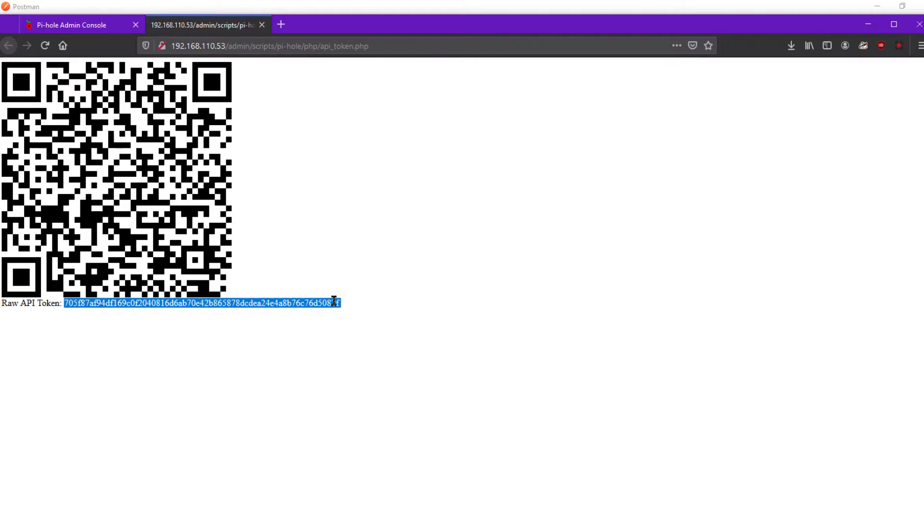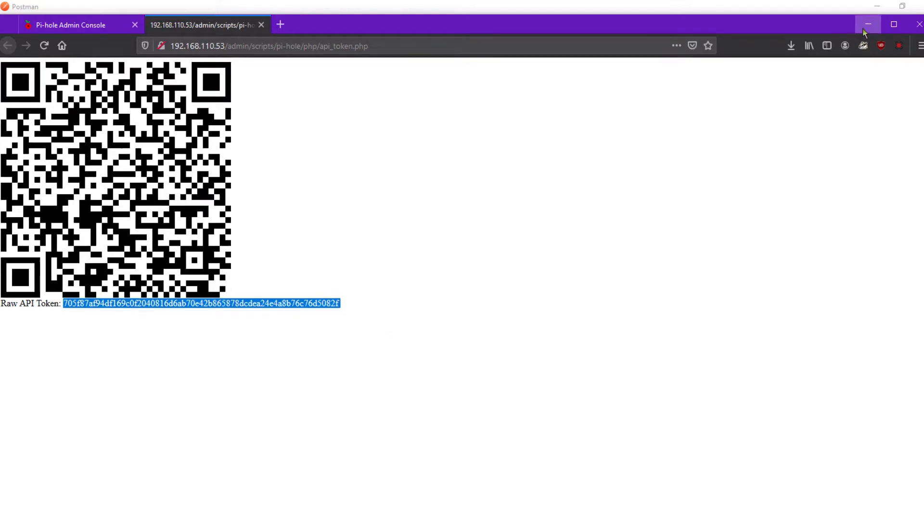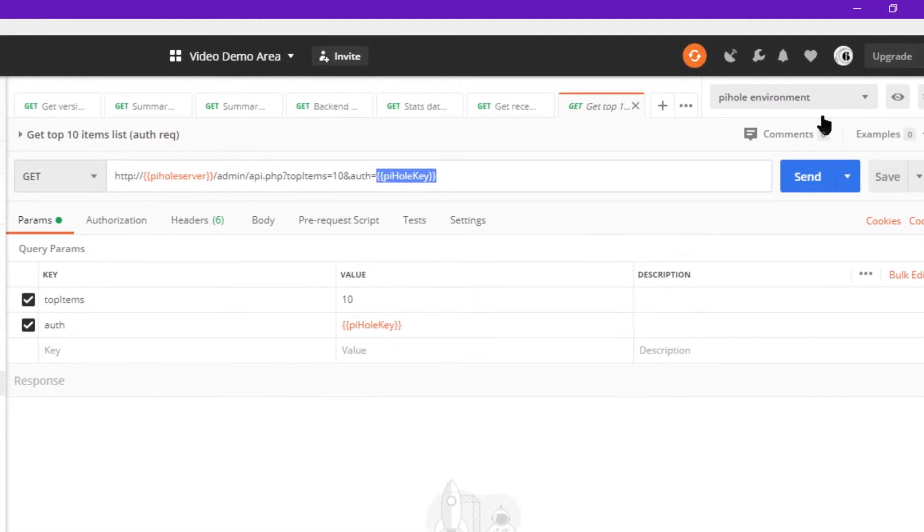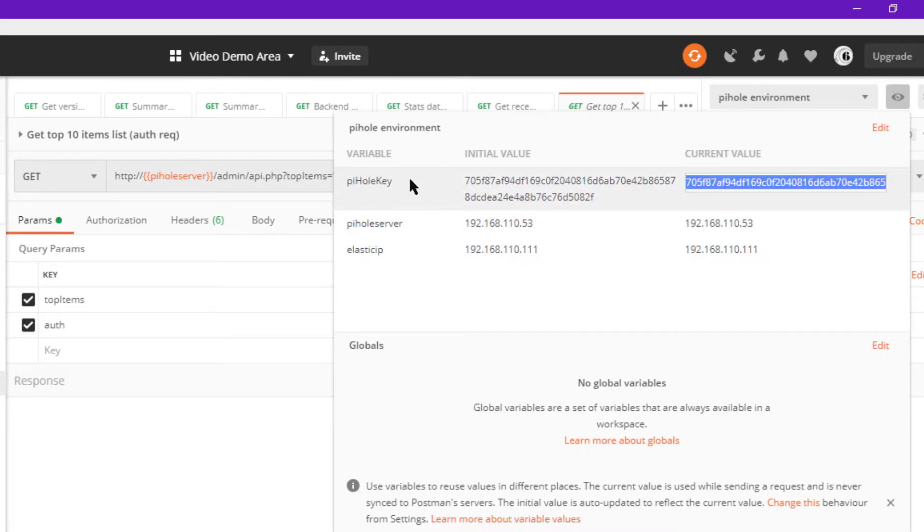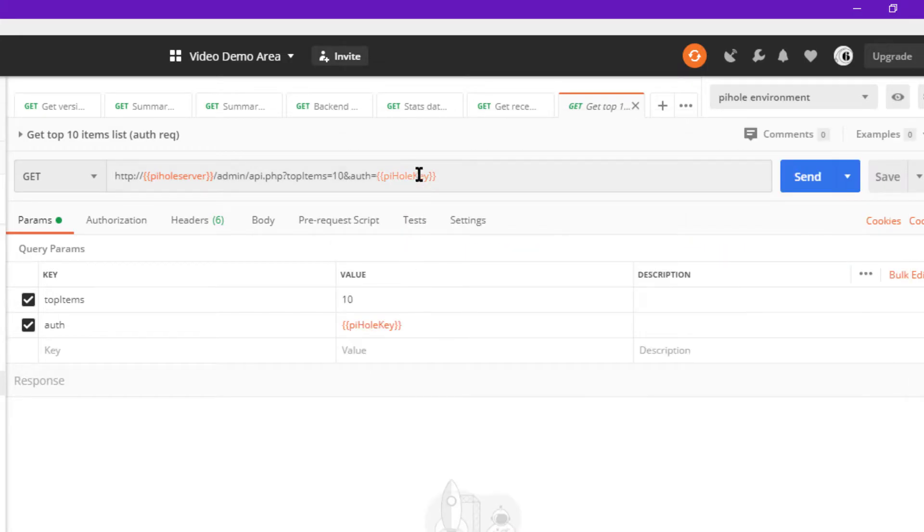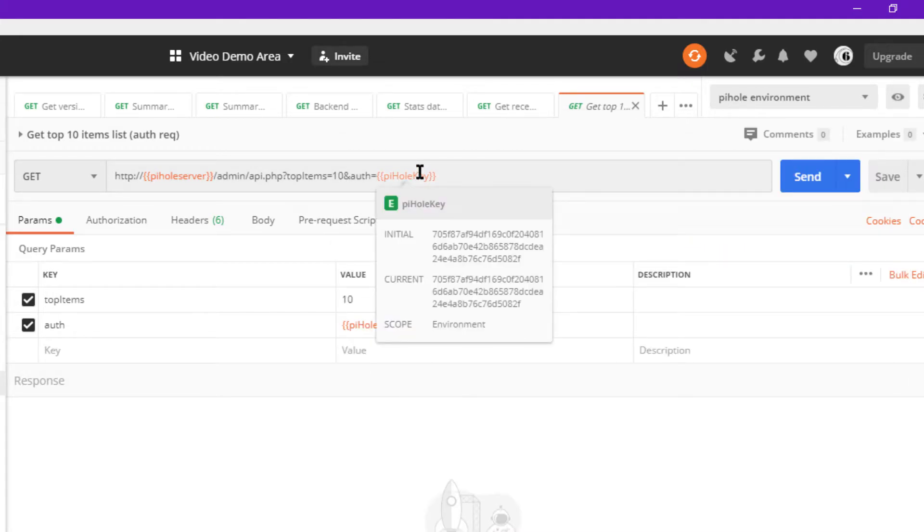We don't really care about the QR code at this moment, but this is what we need right here. So we copy this, and in my Postman environment I would go over here and just post it for my Pi-hole key variable. What that does is now populates here in every request that has Pi-hole key.